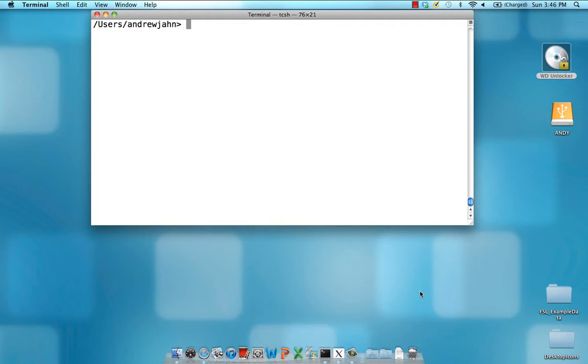So for example, there may be an acquisition order where each slice is acquired sequentially or where each slice is acquired every other slice. But the point is that each slice is temporally distinct from the others. So in order to rectify this, we need to do some interpolation to alter the time course and shift it so it's as though each slice was acquired at the exact same time.